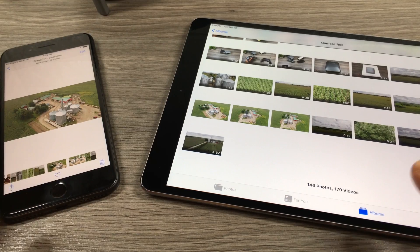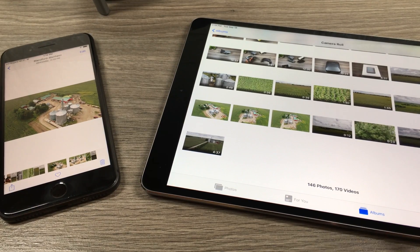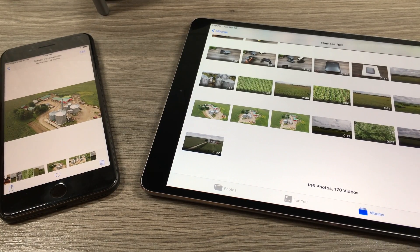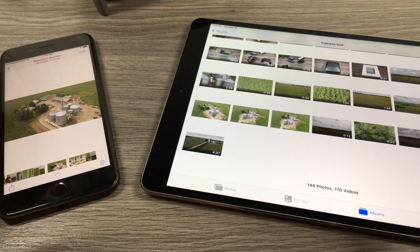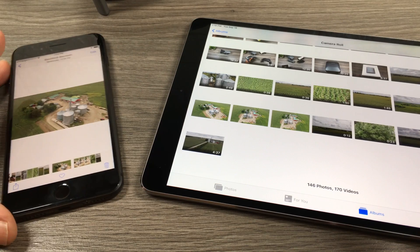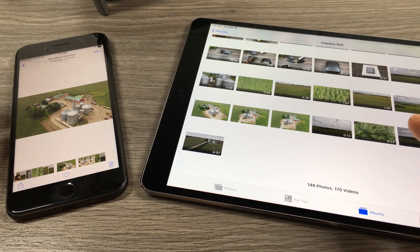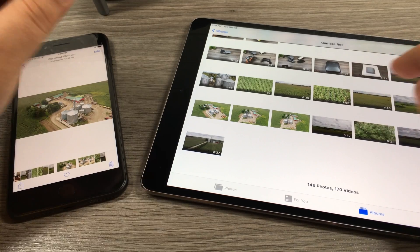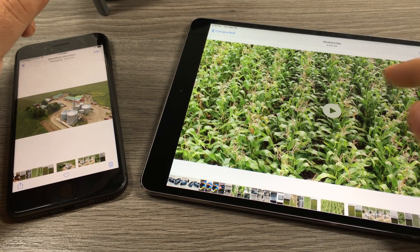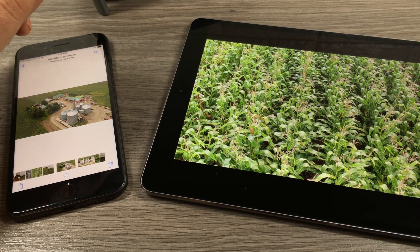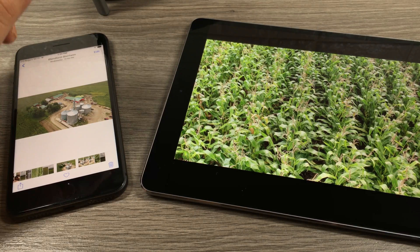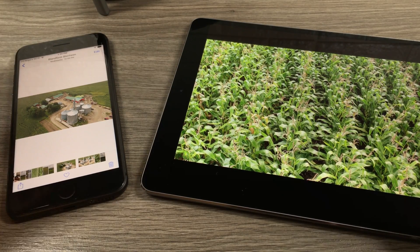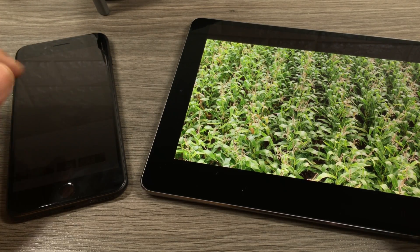One interesting thing I want to show you here on the Mavic 2 Pro: when you film in the H.265 codec, it won't play natively on iOS devices. This is the iPhone 8 here, this is the 10.5 inch iPad Pro — the latest iPad Pro. If you tried to play the H.265, you would just get that spinning circle, it wouldn't play natively. There are some workarounds and I'll show you them quickly at the end of the video.